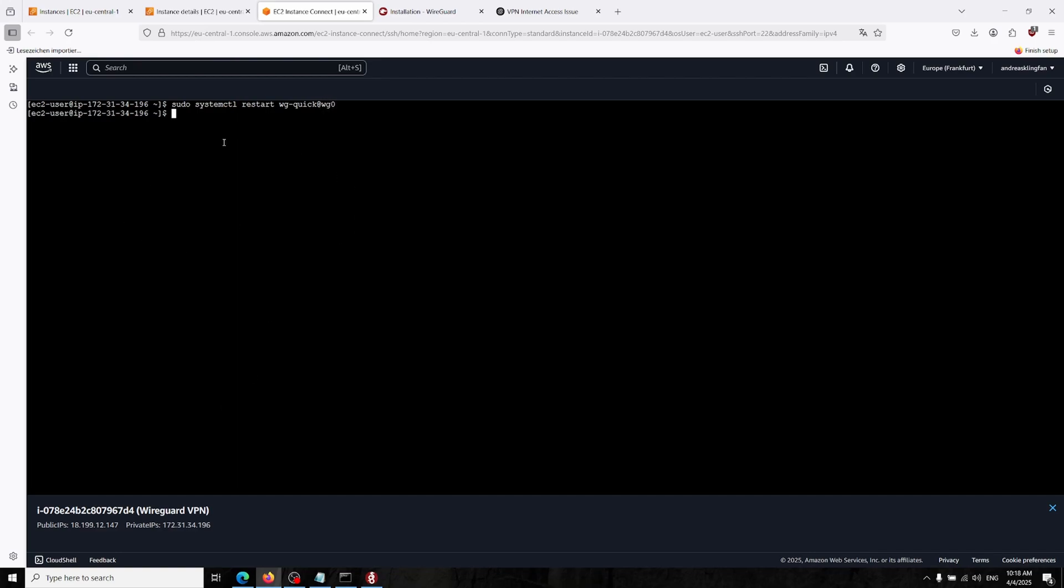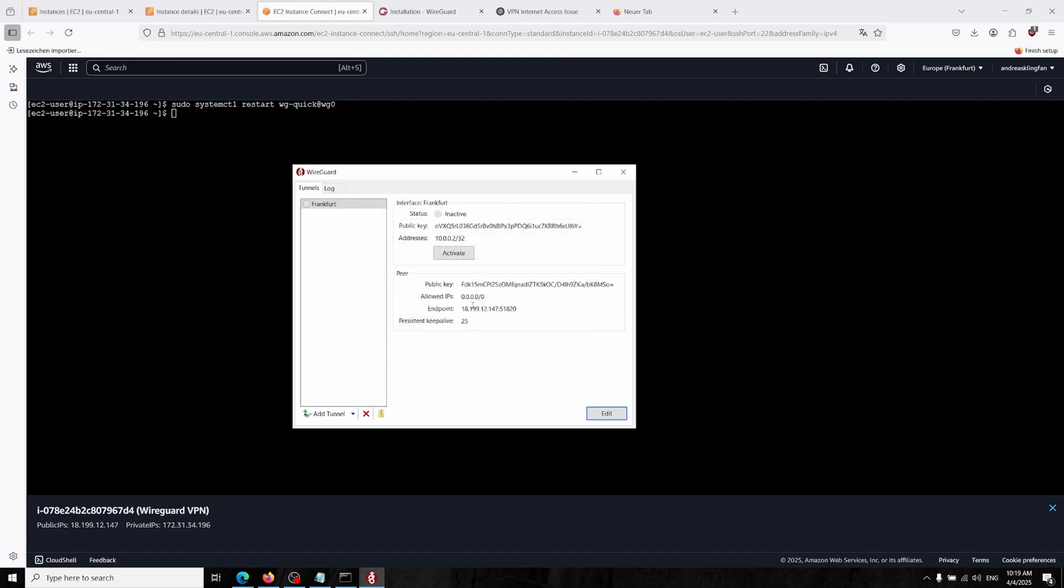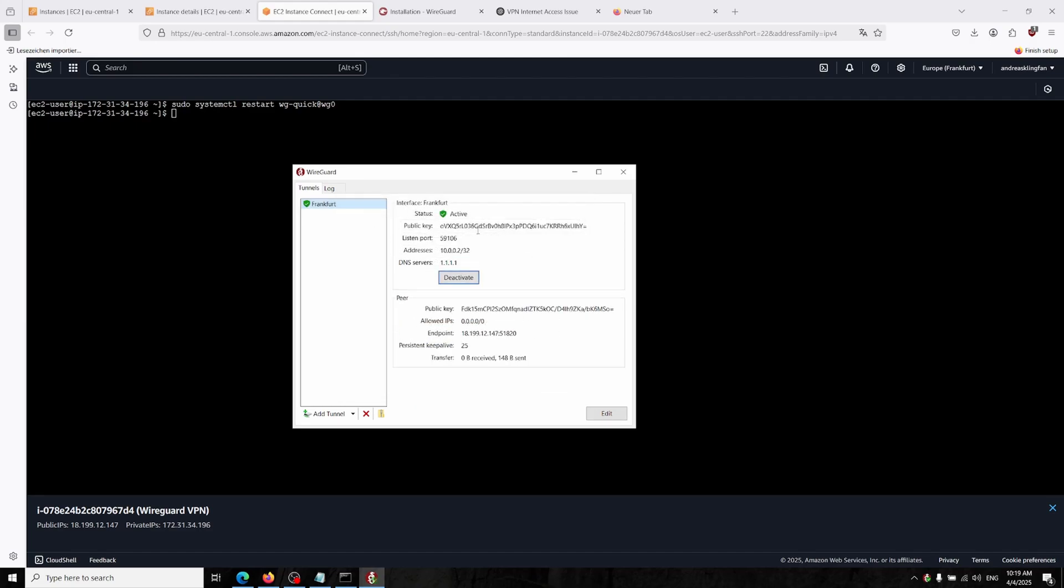Now our changes have happened. Also you can send your DNS over here. I'm choosing Cloudflare 1.1.1.1. This will be good, otherwise there could be some issues about connecting to DNS. Just saving it, now we can activate.